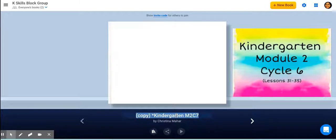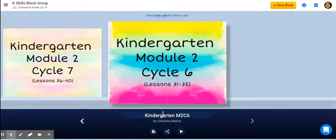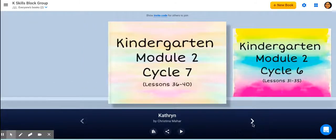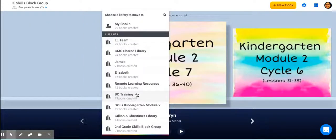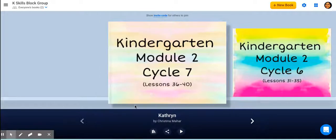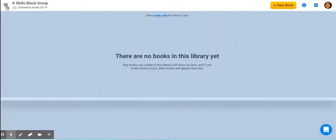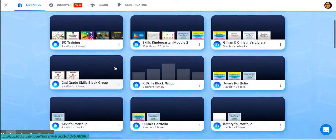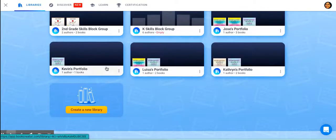Maybe you have another kindergartener who's in cycle seven, and Catherine is in cycle seven, but maybe Jose's book is cycle six. At least the different covers will kind of help you out so that you don't get confused. So that's a possibility too. Again, when they're done and finished with that book, I would move it out of there and into that student's portfolio. That way, when you're ready for the next group of books, your library doesn't get cluttered, and you can save the books they've done as a digital portfolio.